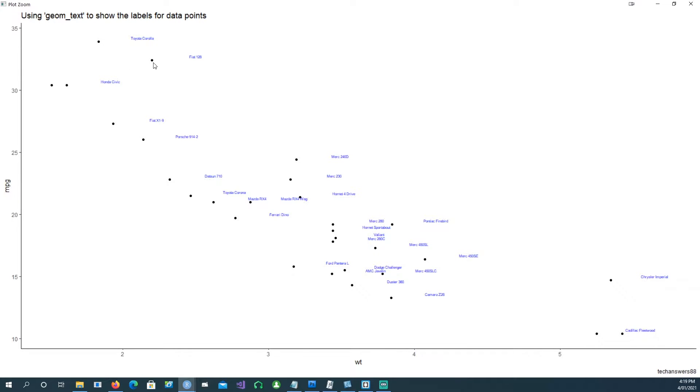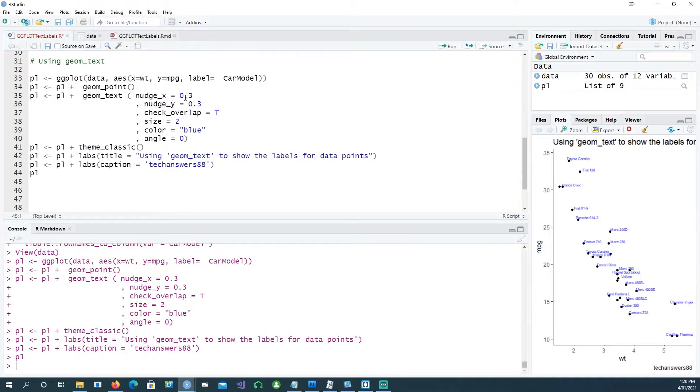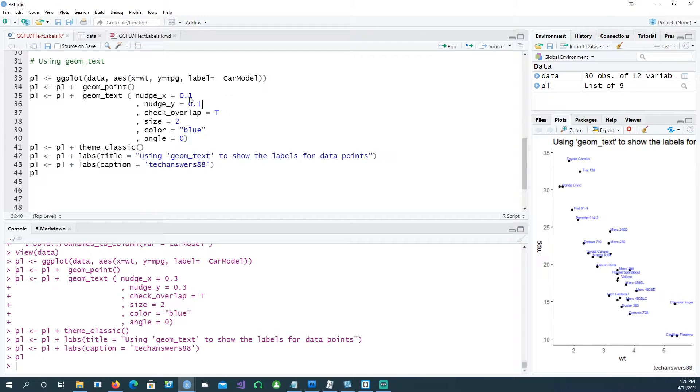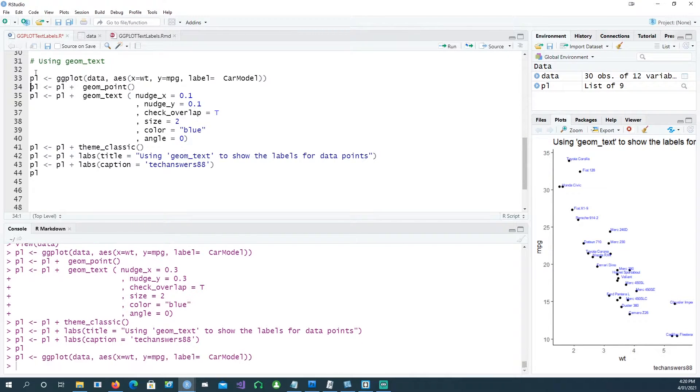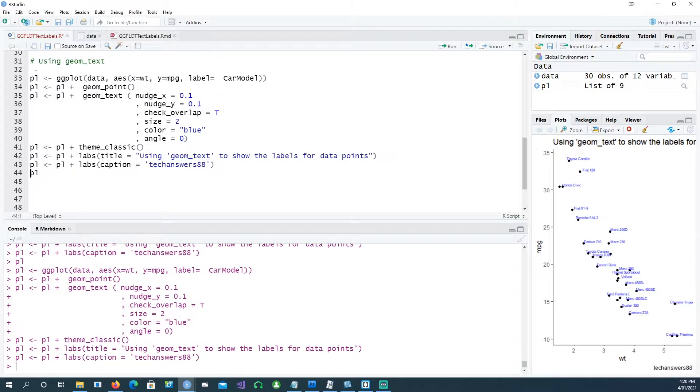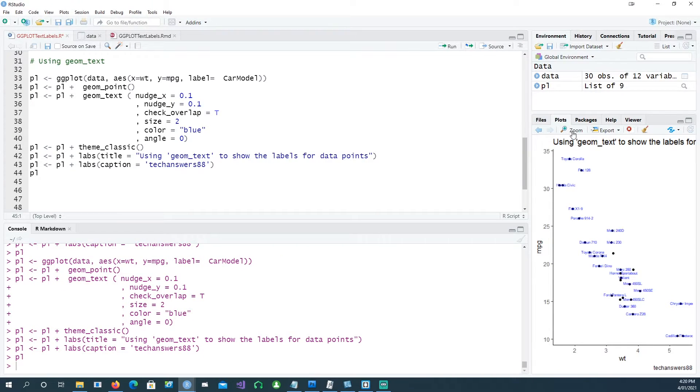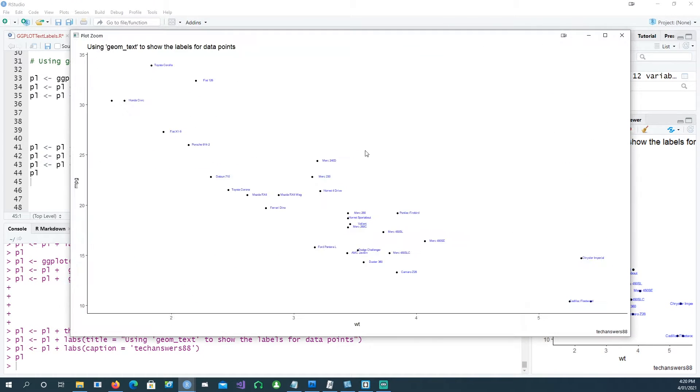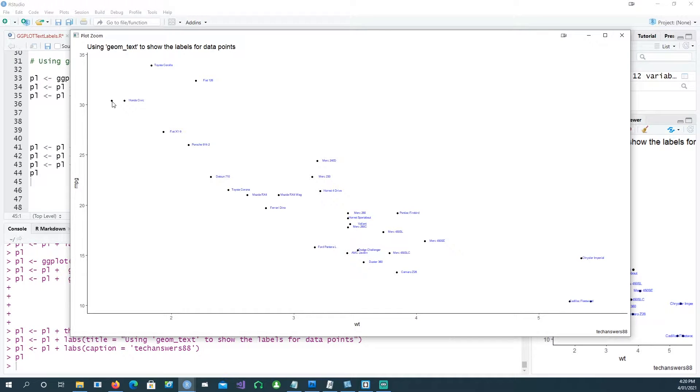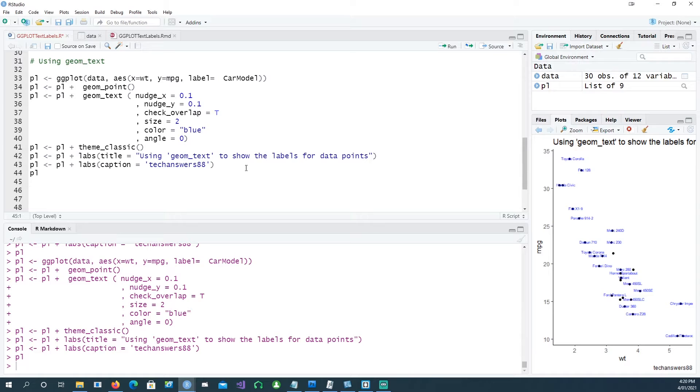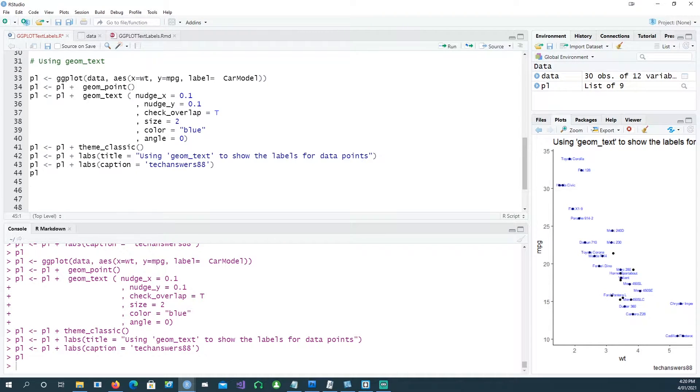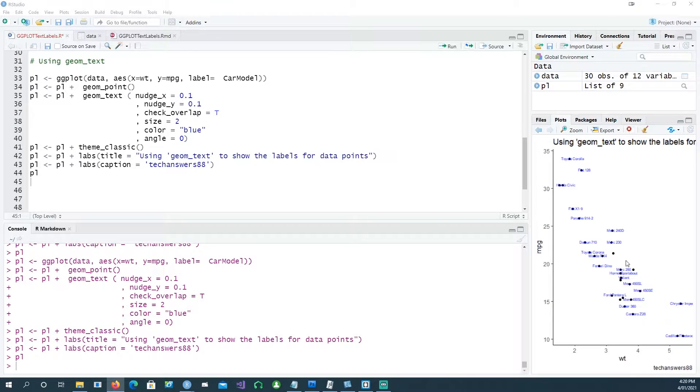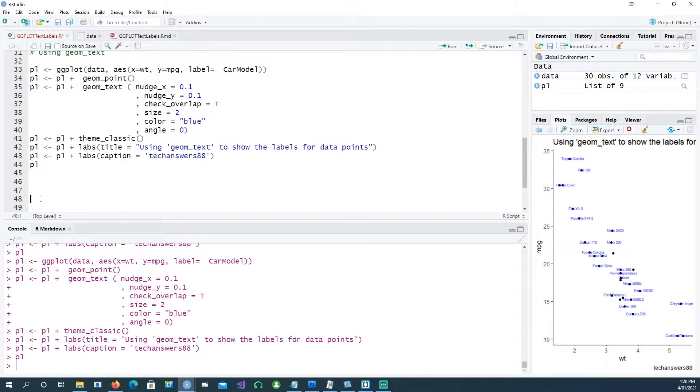This is our first chart. You'll notice that in some cases we don't have the names. For example, Honda Civic belongs to this dot, but what about this dot? You can obviously go and change your nudge_x values to make it closer, but we still don't have the name for this point. Let's address that in the future.